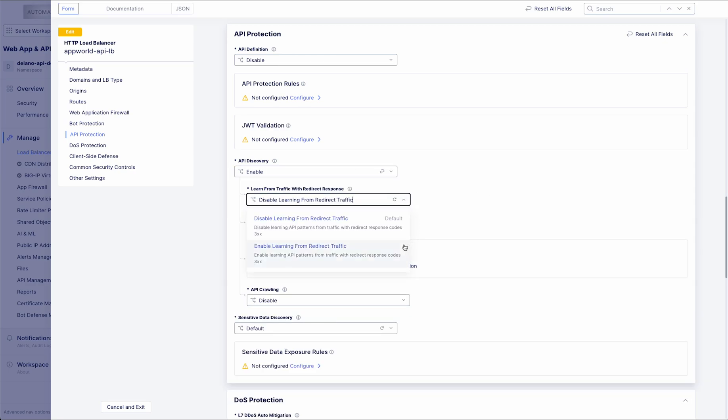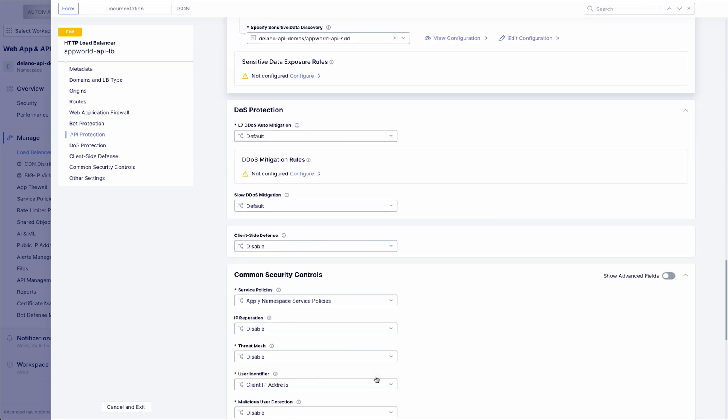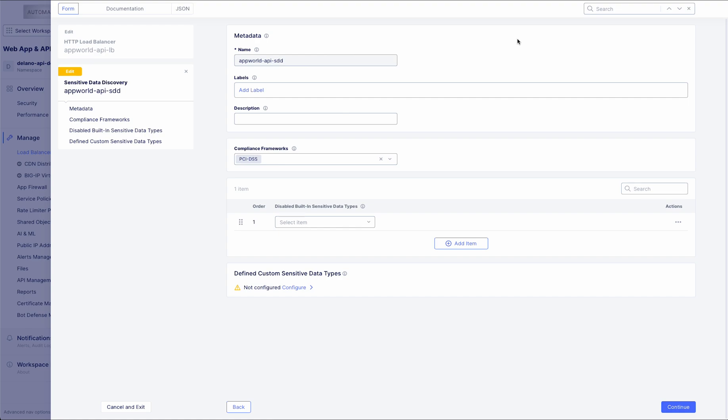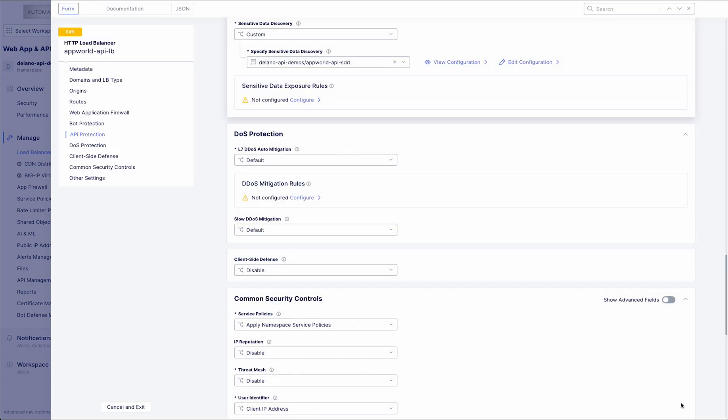The process also generates an open API specification based on observed traffic, enabling drift detection by comparing live behavior with defined schemas. It's especially valuable for tracking frequent API changes, uncovering shadow APIs, and updating or supplementing code-based schemas.